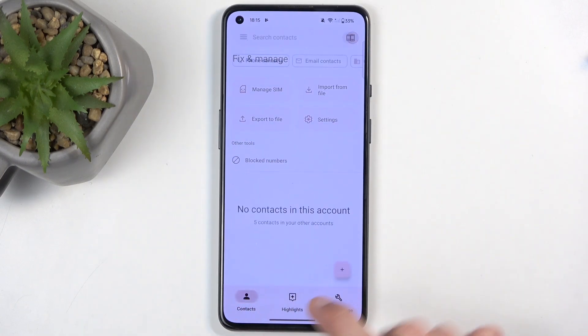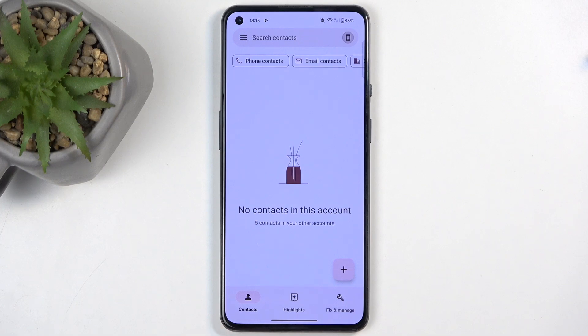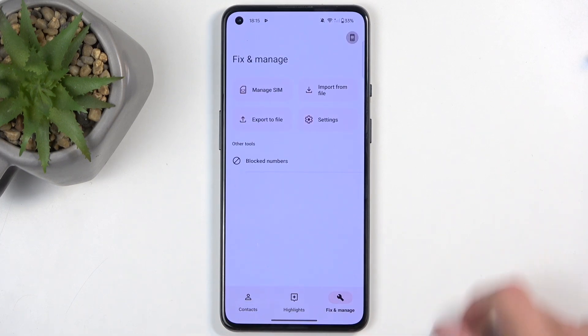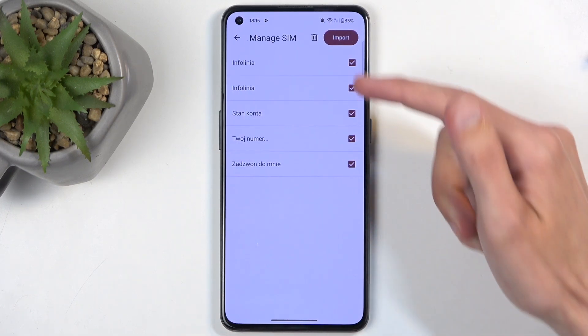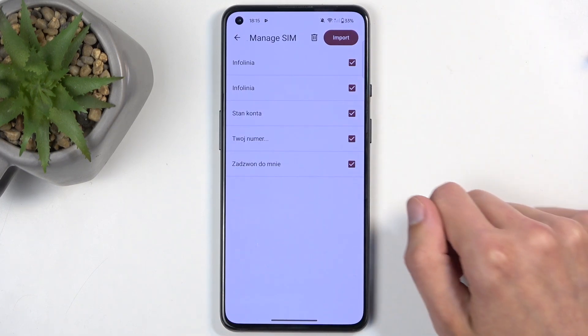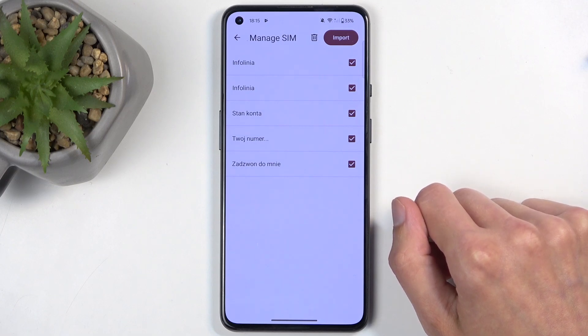Now, by default, you would be located in the contacts tab right here. You want to navigate to Fix and Manage, and then click on Manage SIM, which will display all the contacts that are located on your SIM card.